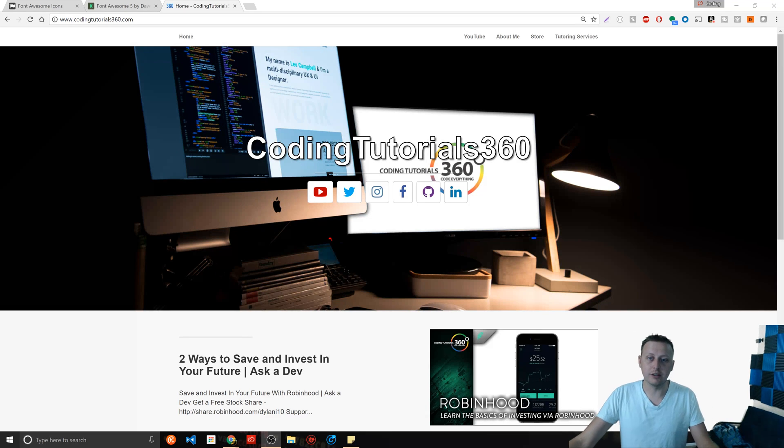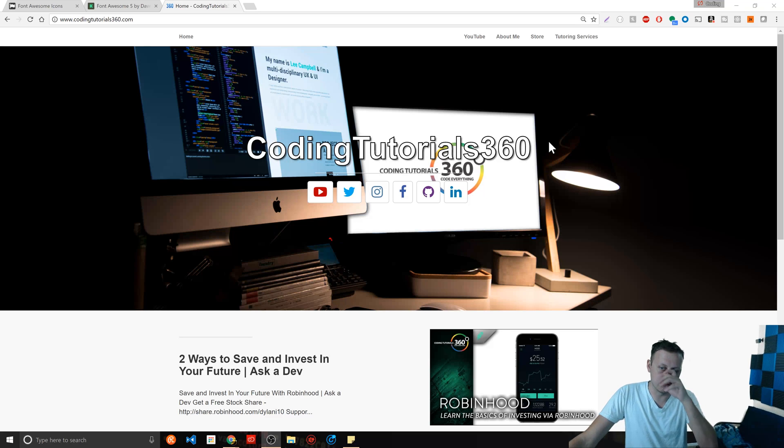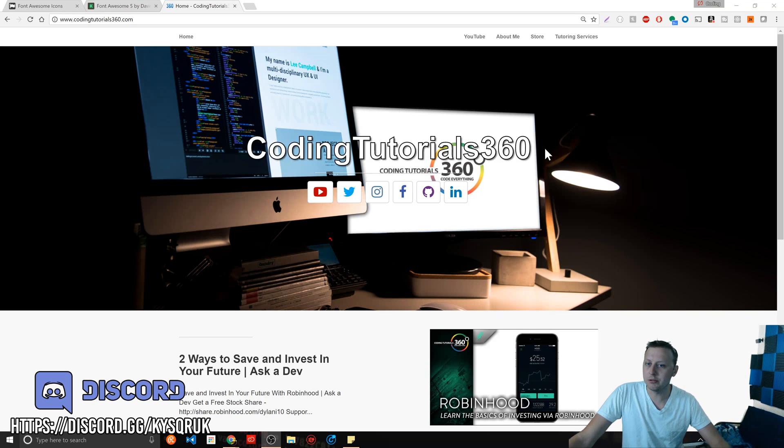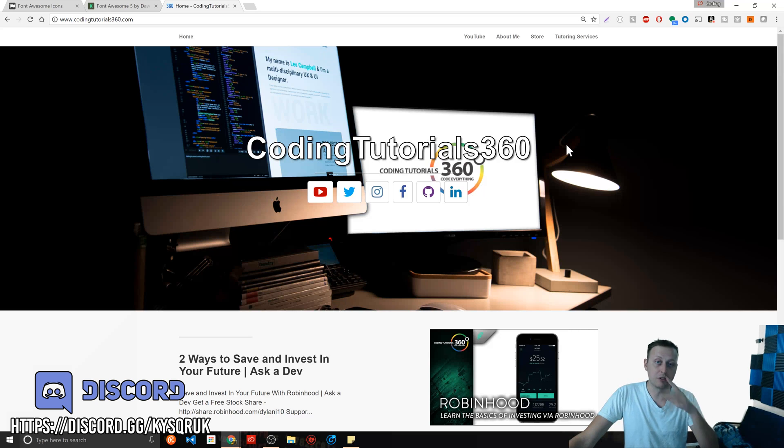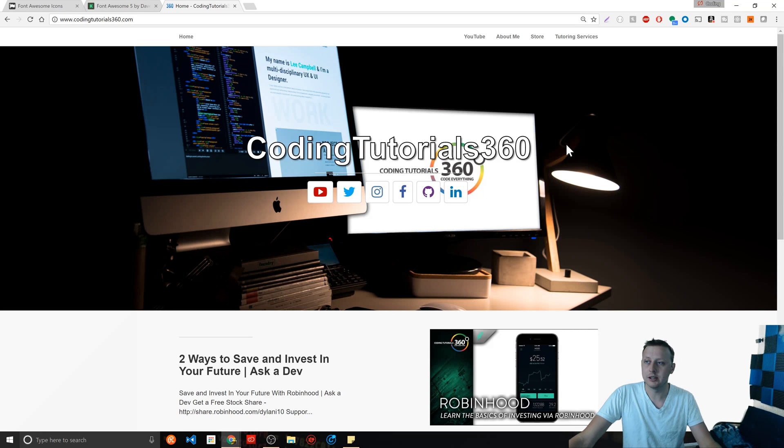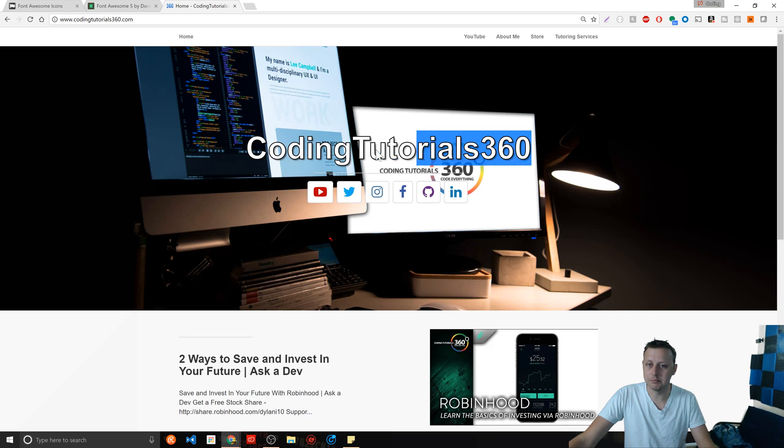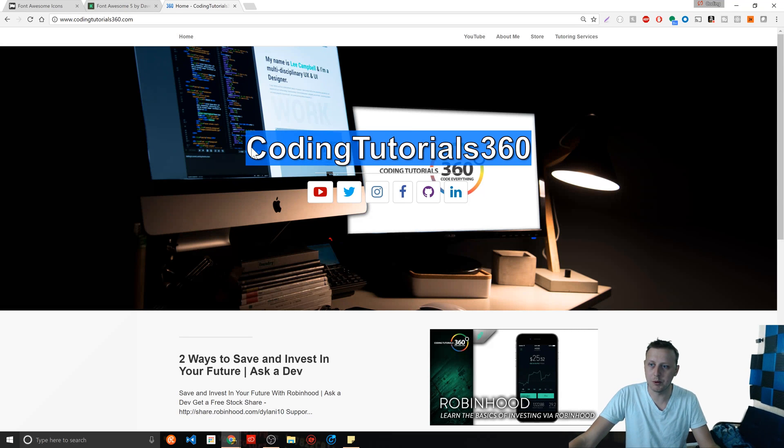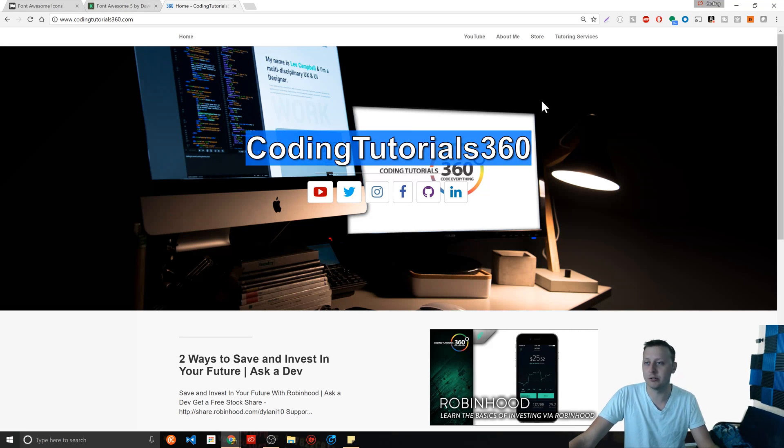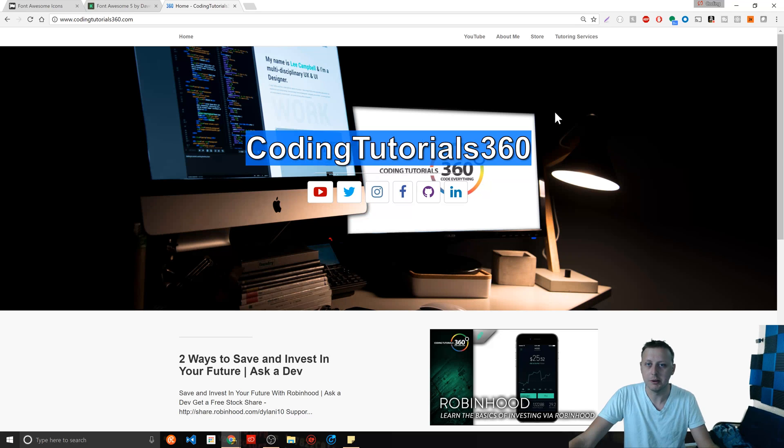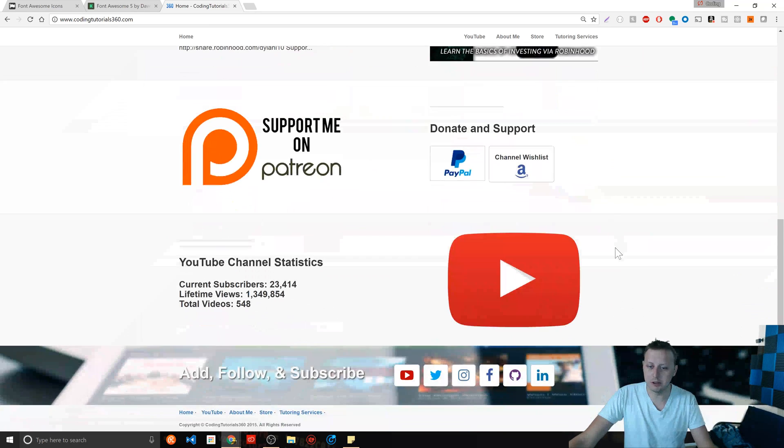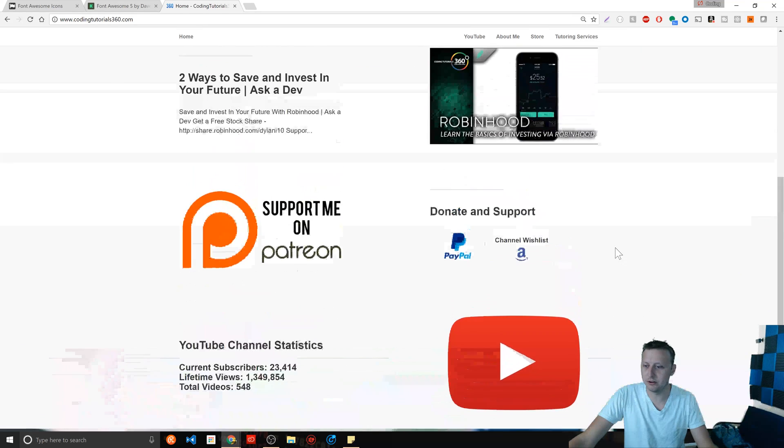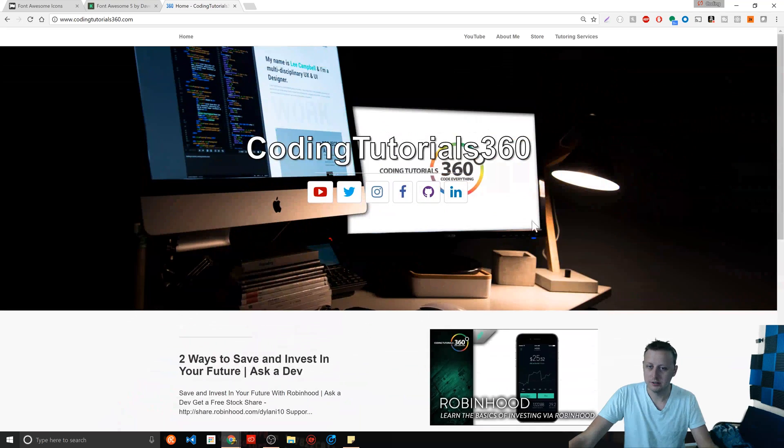So the reason I have my website up here is I wanted to show you in action. I made this website about a year ago when I was learning AngularJS and it's just basically my website for the YouTube channel, CodingTutorials360.com. I haven't really done too much with it, just kind of something I built for Angular again.